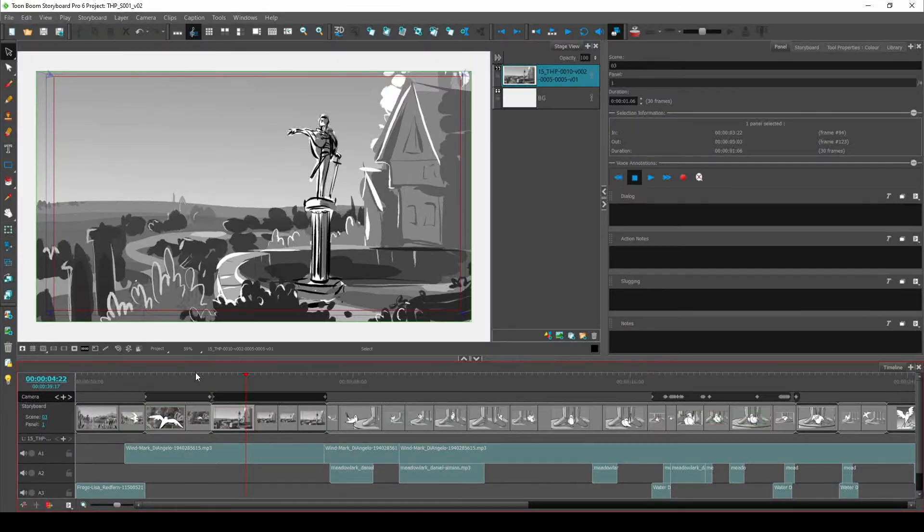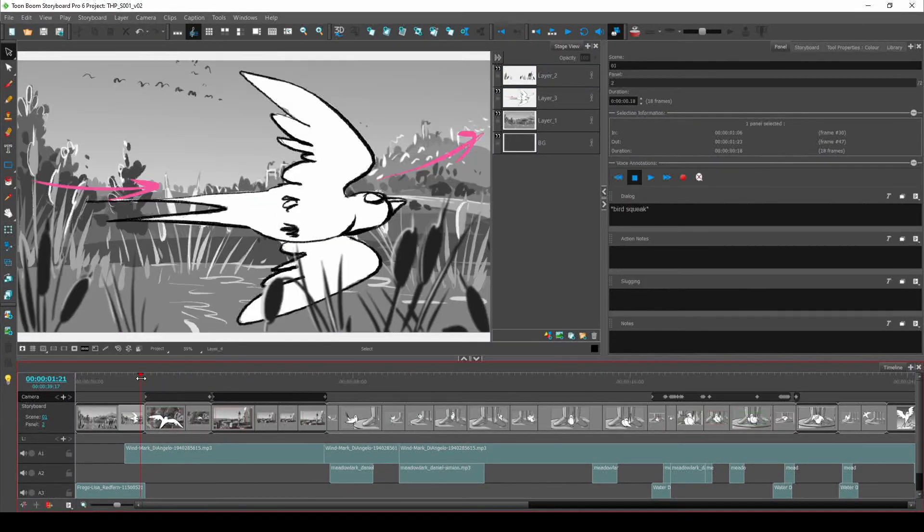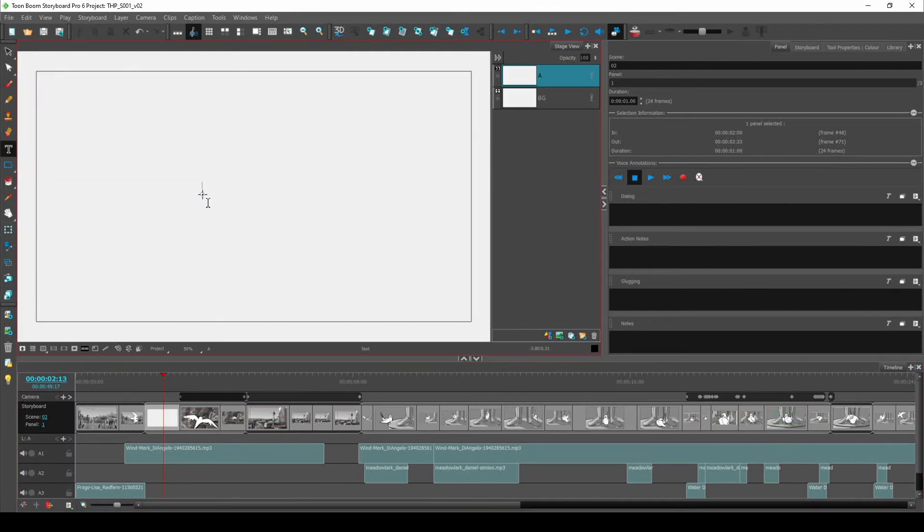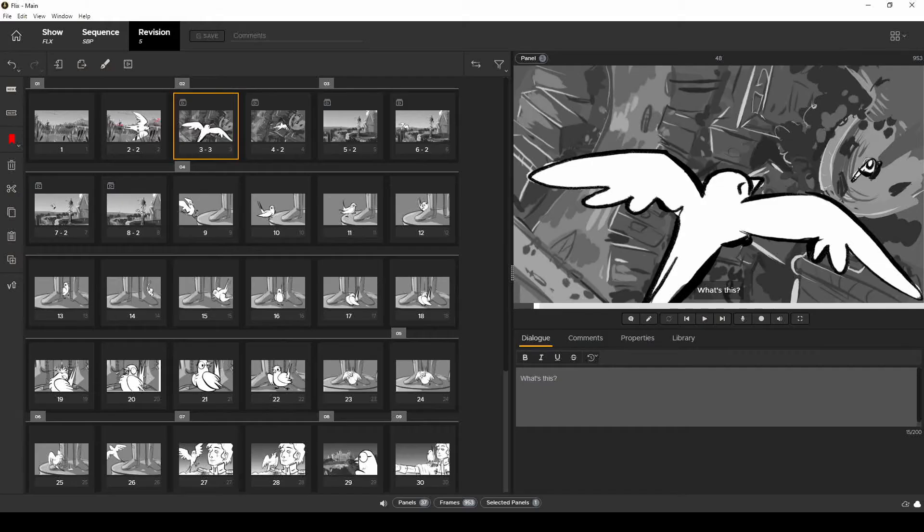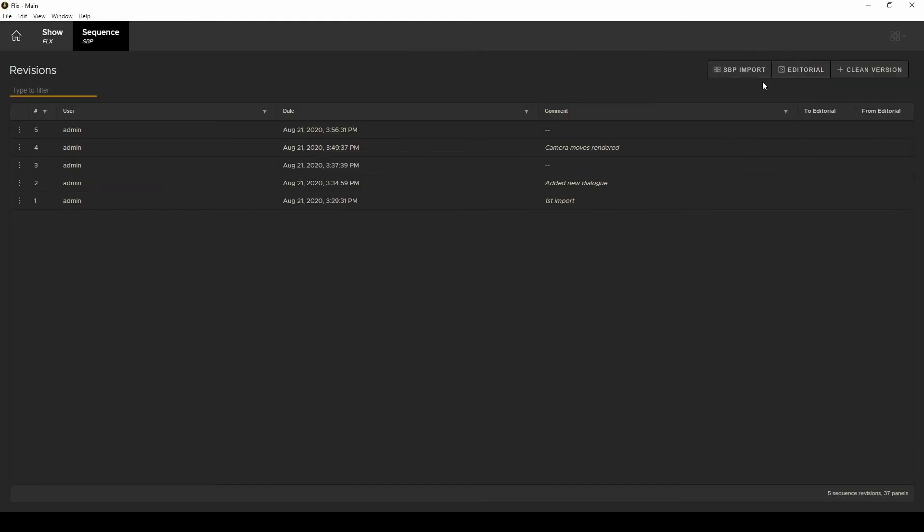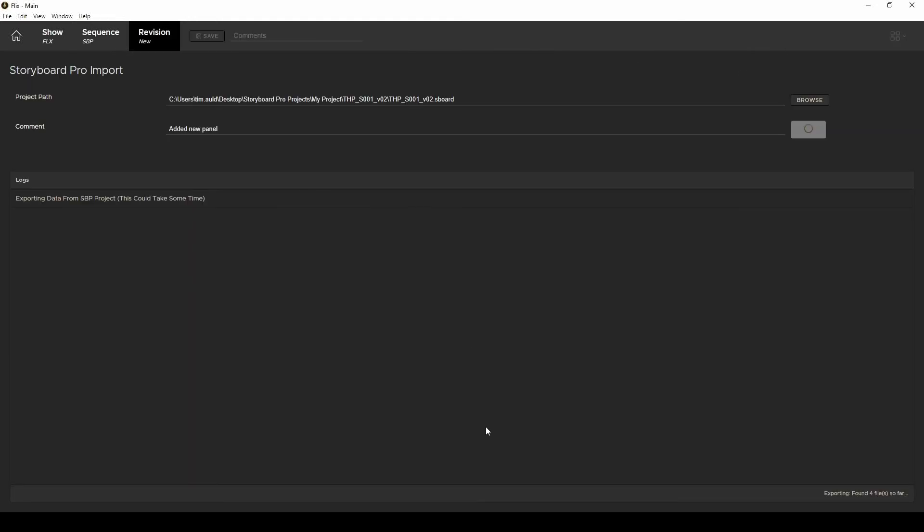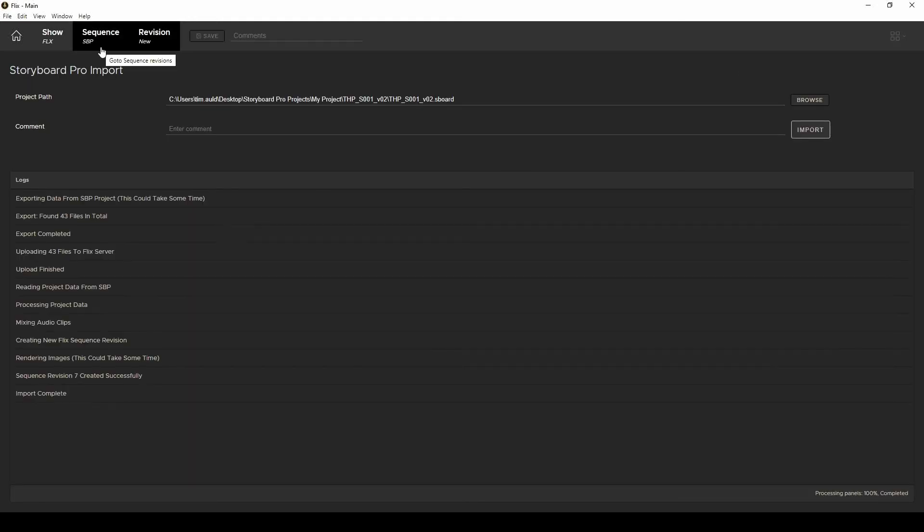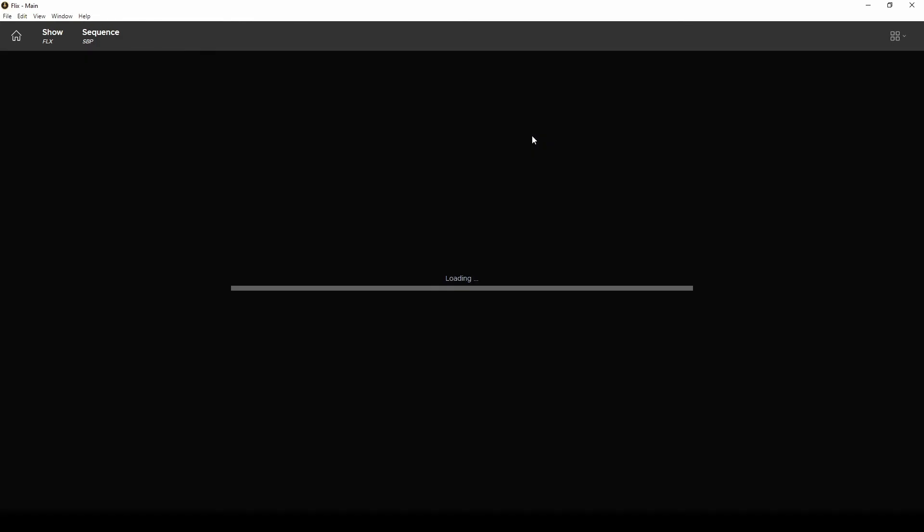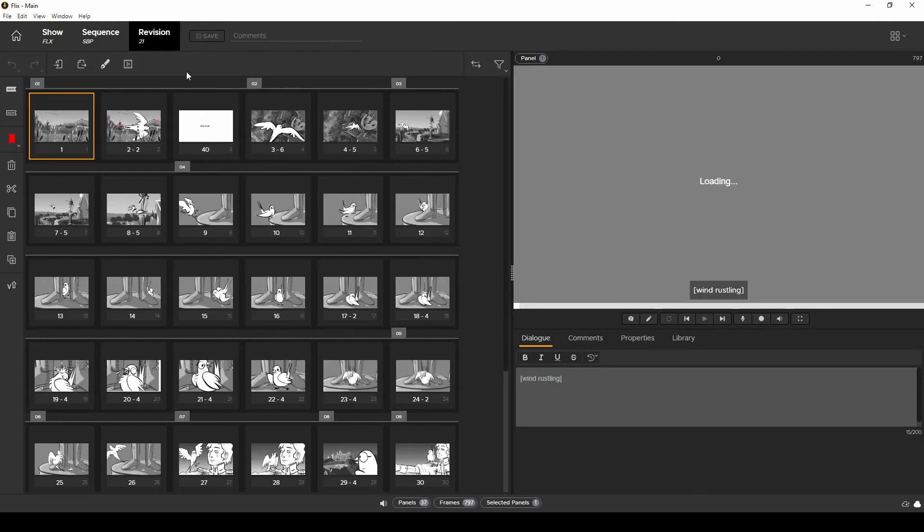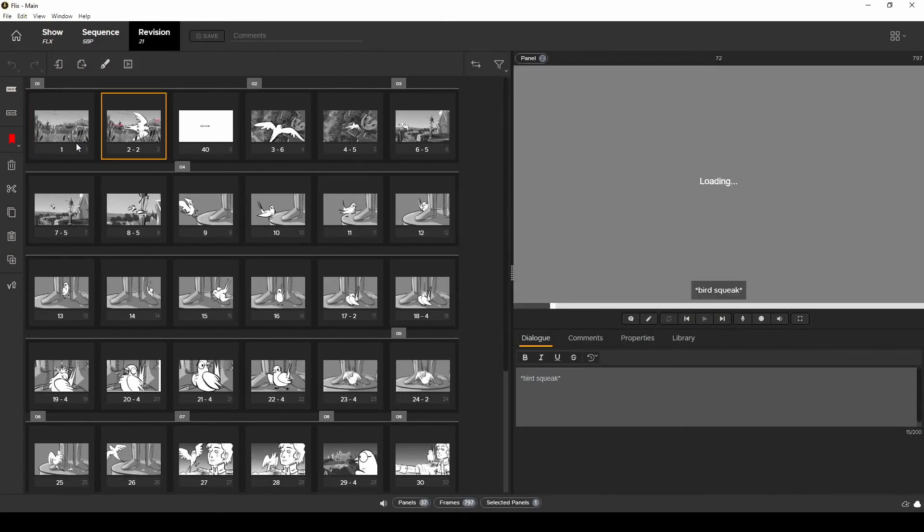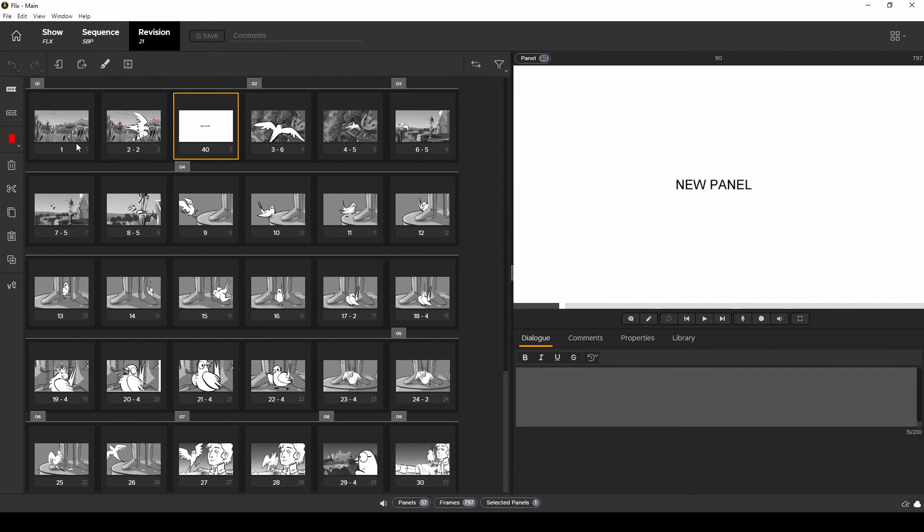Let's go further into making revisions and working in Storyboard Pro. I'm going to add a new panel and save my project. Again, same process as before. Import the newly saved .sboard file and as expected, the panels I left untouched just relinked to their originals. But Flix brings in the new panel in its correct order. And if I'd updated any other panels, Flix would create new versions of them.